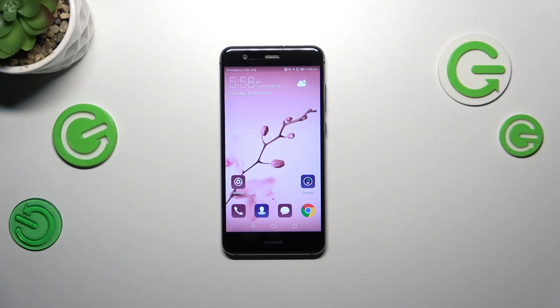Hi everyone, in front of me I've got the Wowip 10 Lite, and let me share with you how to update the apps on this device.